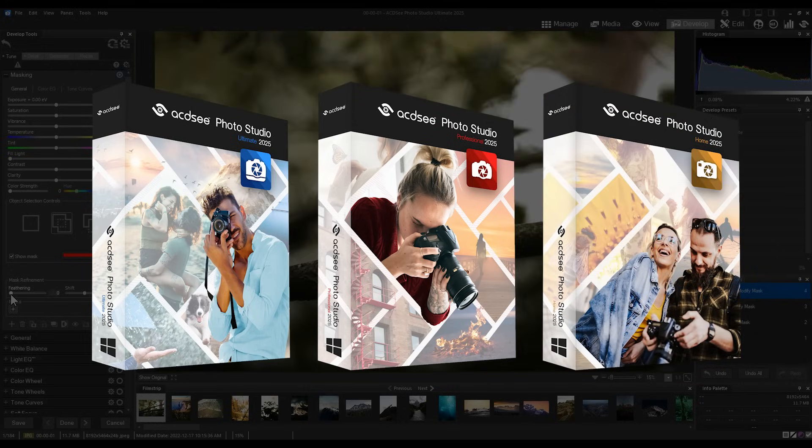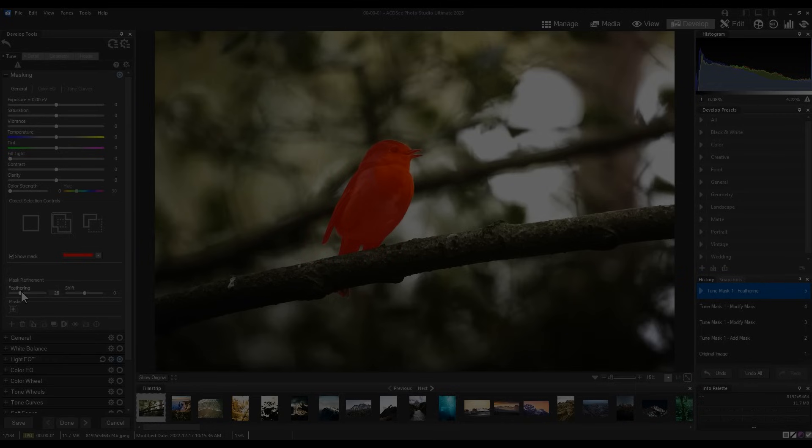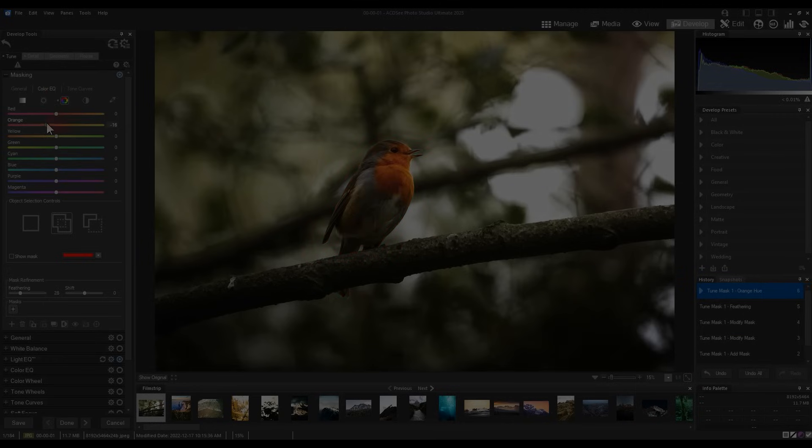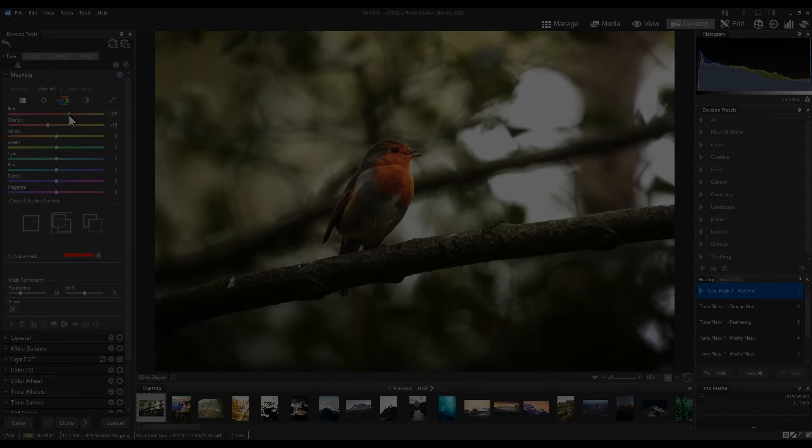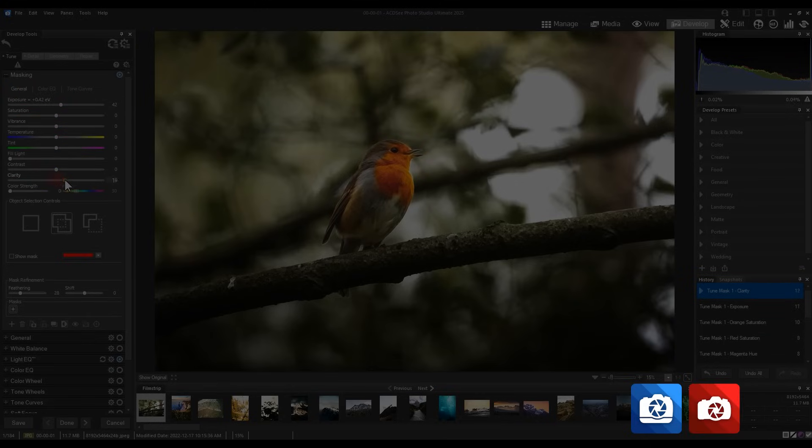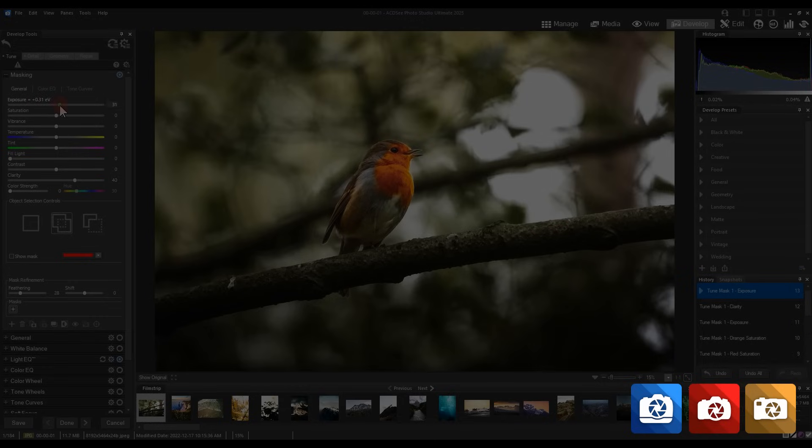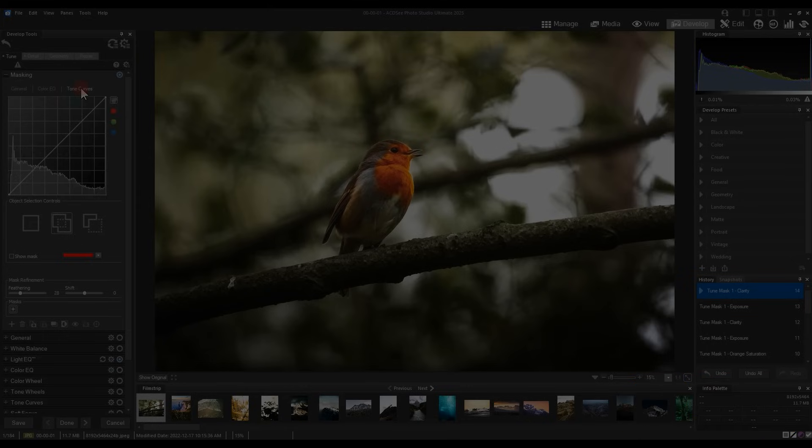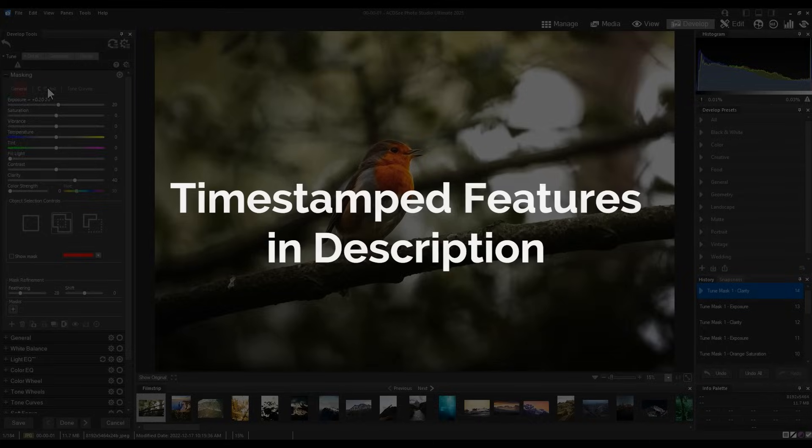I'll be showcasing these features using ACDC Ultimate. Many of these features expand upon AI advancements we've been making to the software, in addition to features users like you have been requesting. The blue icon that appears in the bottom right will indicate that a listed feature is available in Ultimate 2025, where the red and yellow icons represent Professional and Home respectively. All three icons means a feature is available in all 2025 products. Features are timestamped, see the description below.